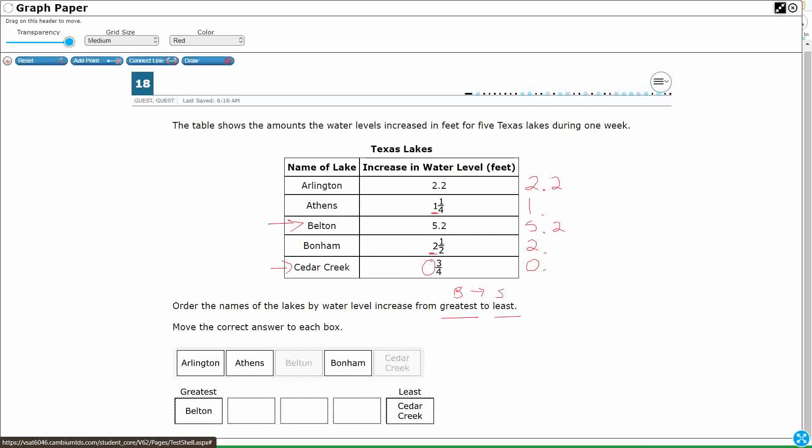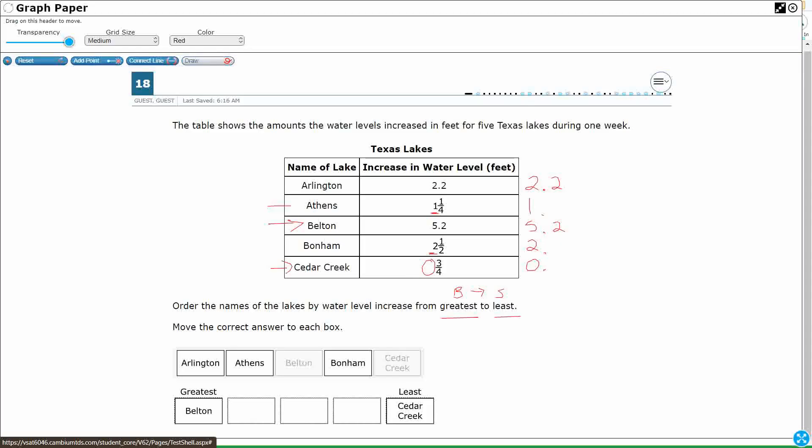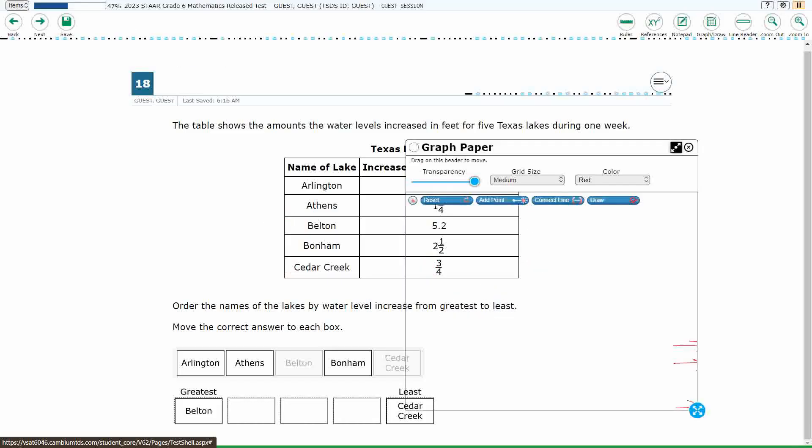And I could go ahead and tell you that my second smallest is going to be this Athens because it's got a 1s place of 1. So look at how much I could figure out without even, I'm not even changing anything into a decimal at this point.